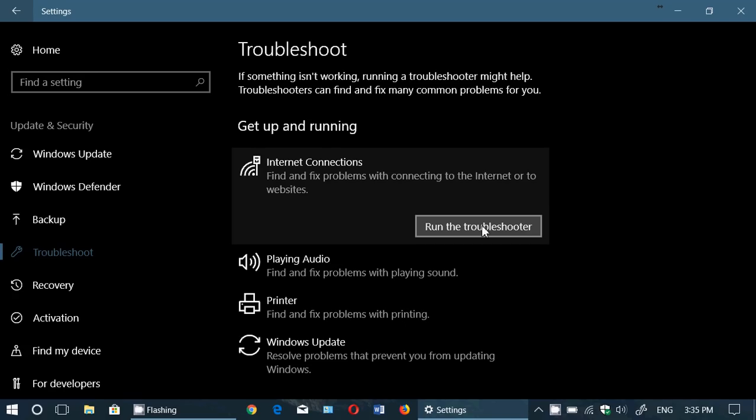Now it might not fix your internet problems, but it's at least a first step to diagnose what's happening. It might tell you something's off, maybe the Wi-Fi is off, or there's no internet cable connected, or it might give you some kind of answer.